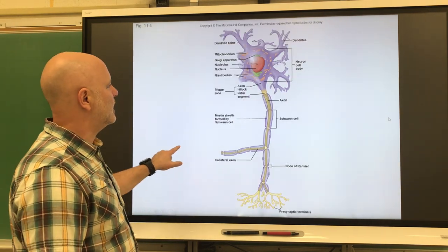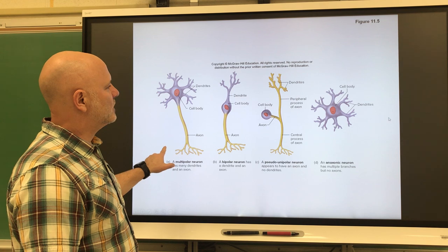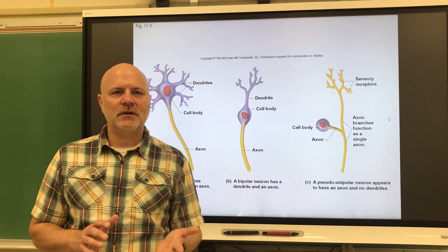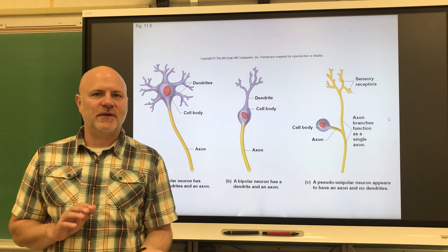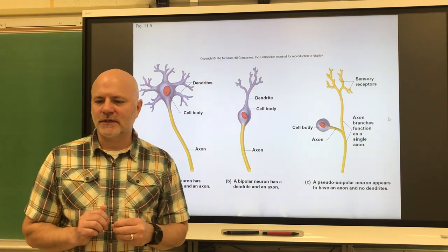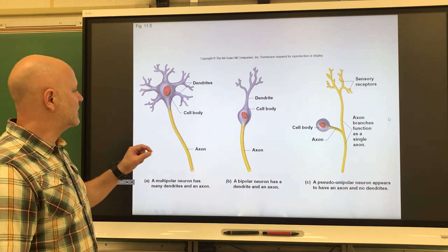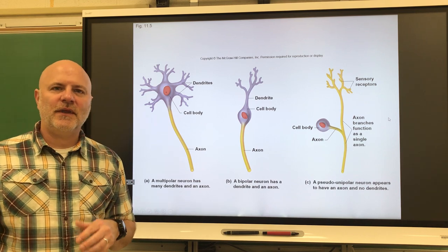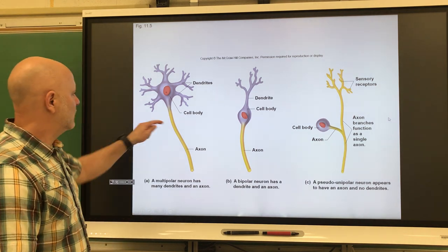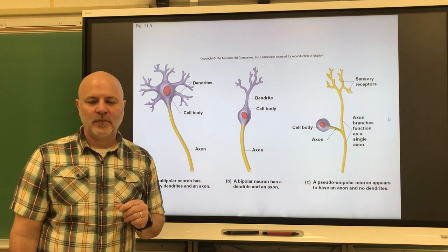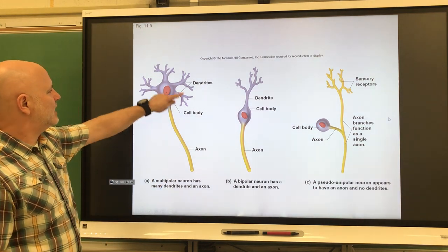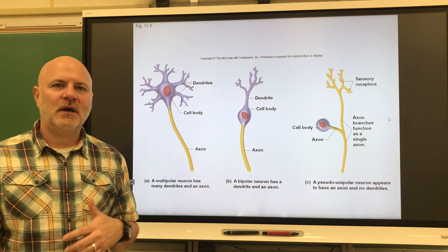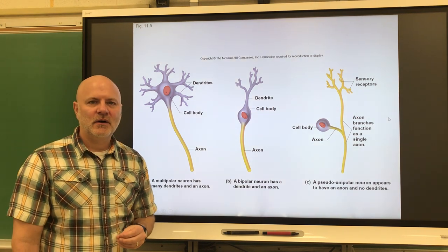Let's take a look at the classification of neurons — two ways: structurally and functionally. Looking at structural differences, the first are multipolar neurons — nerve cells that have many appendages, with one axon and several dendrites. These are the most common types of neurons; about 99% of our neurons are multipolar.